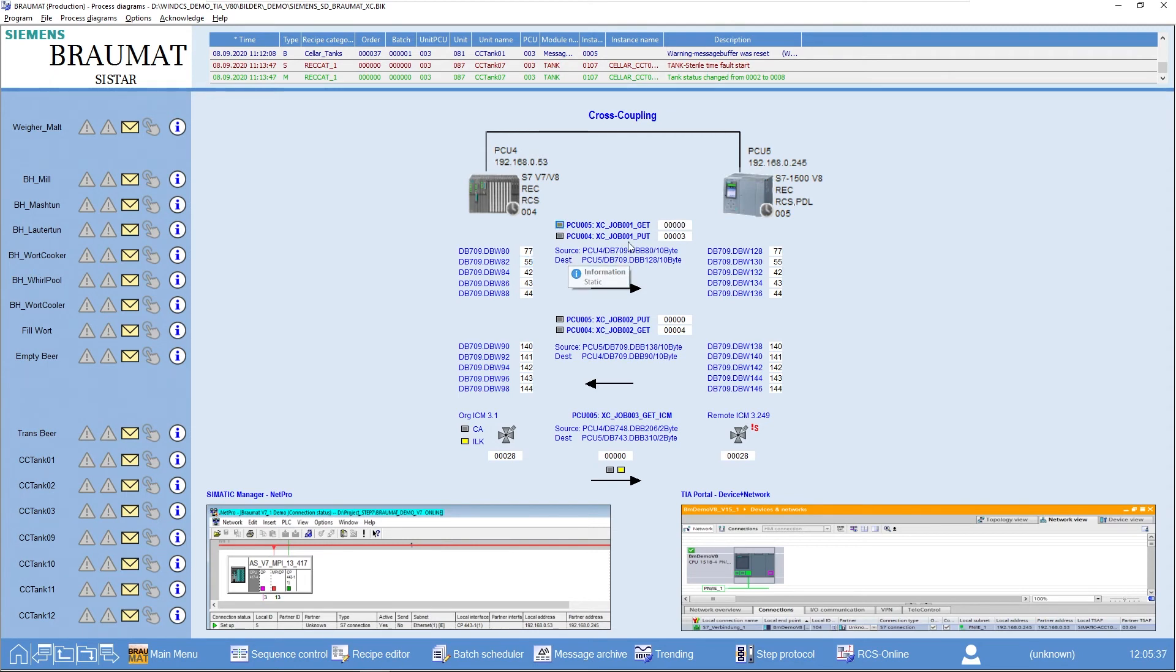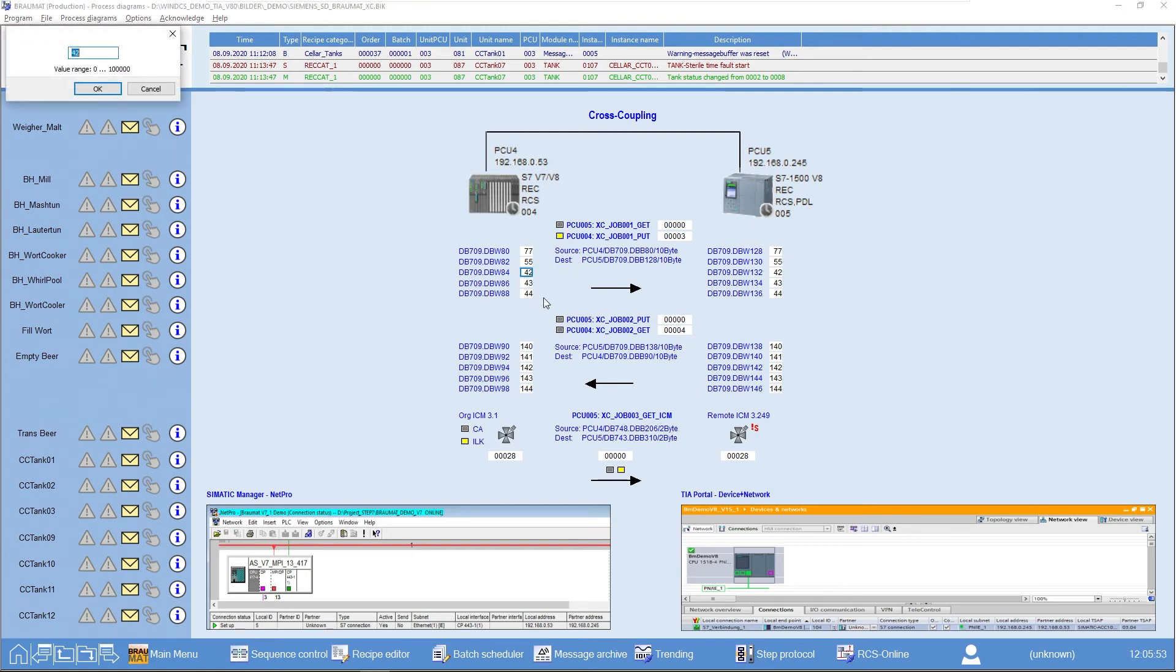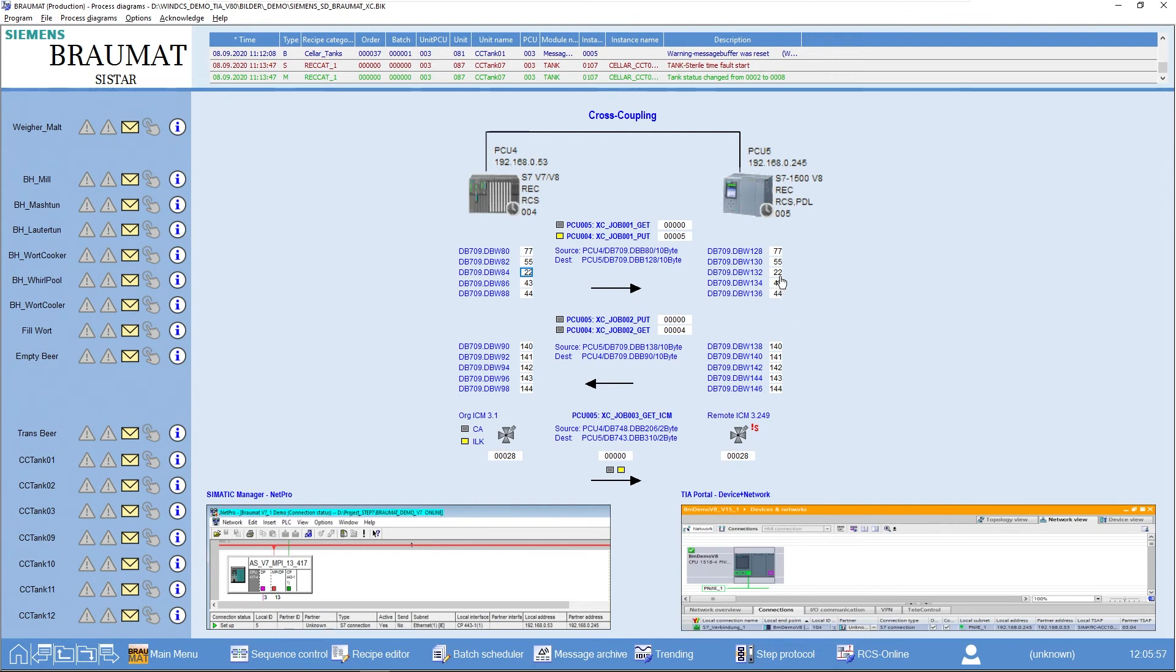I can do the same by establishing a PUT job in the PCU 4. This means that I now deliberately send this data package here. I don't take it from the PCU 4 to the PCU 5 as I did before. This also means a change in value leads to a change in the corresponding data on this page.